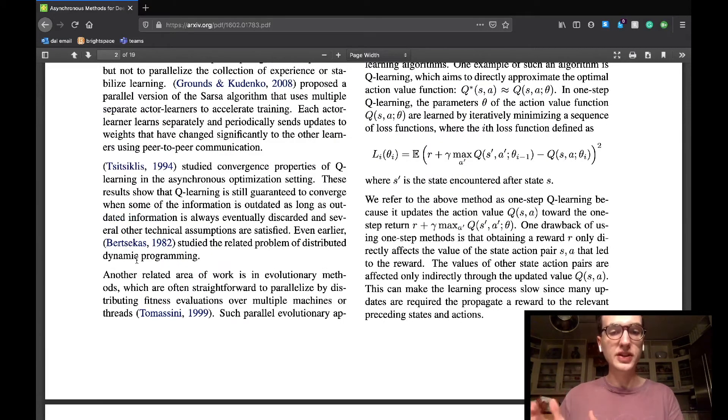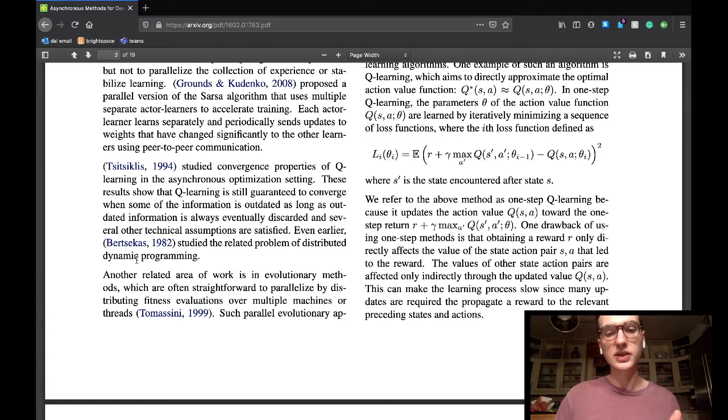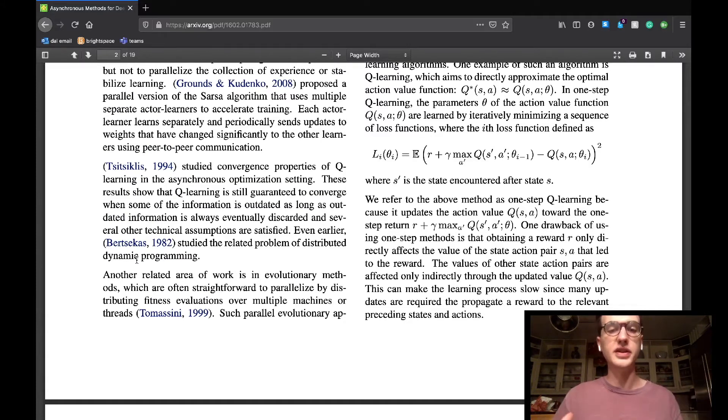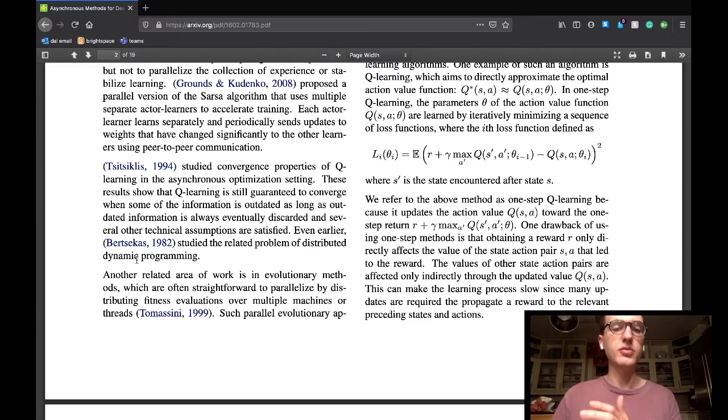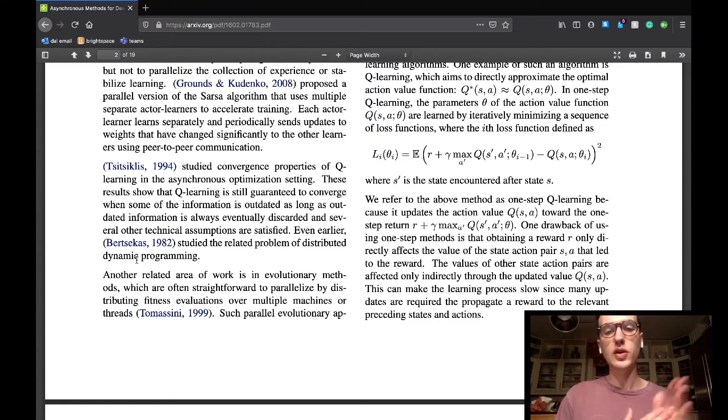The last piece of work mentioned in this section relates to evolutionary methods, which are often parallelized over multiple machines through many generations of agents. Recent to this paper, some reinforcement learning tasks were solved using these types of parallel evolutionary methods.